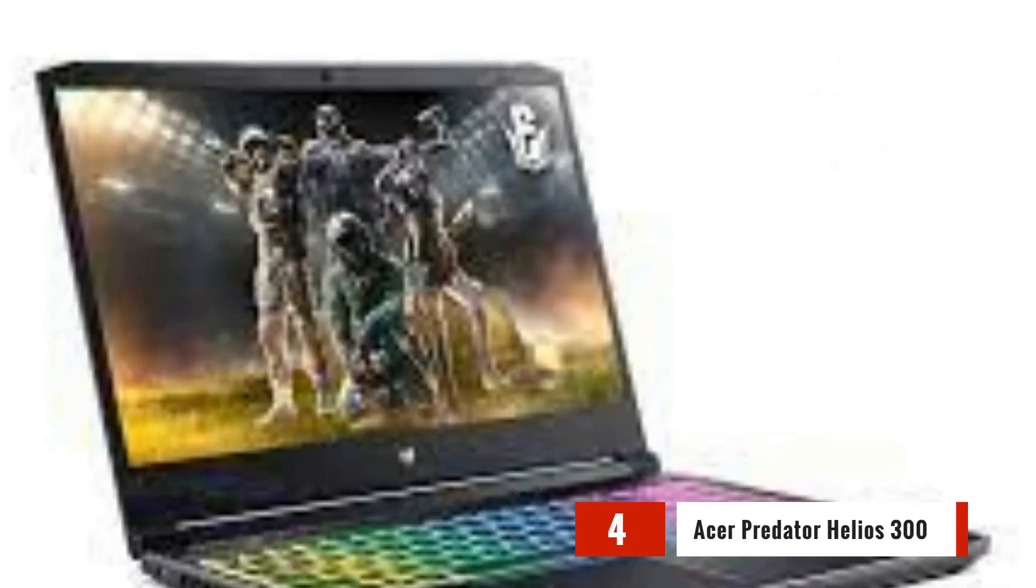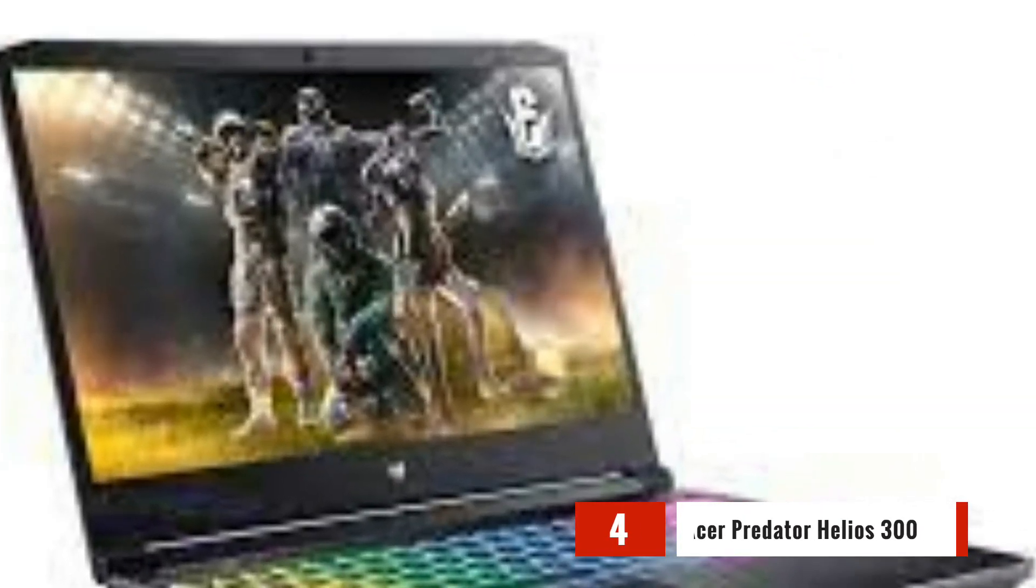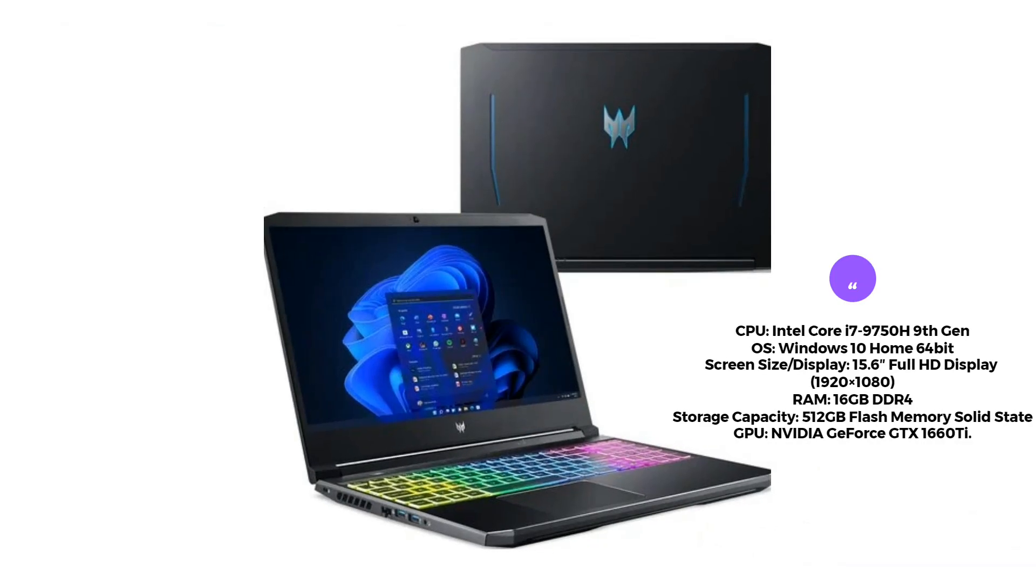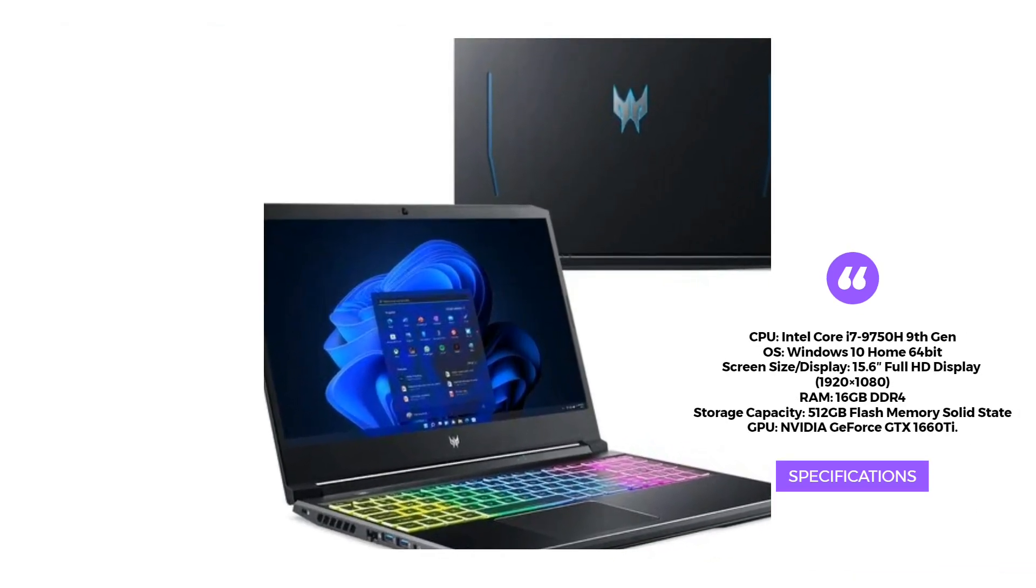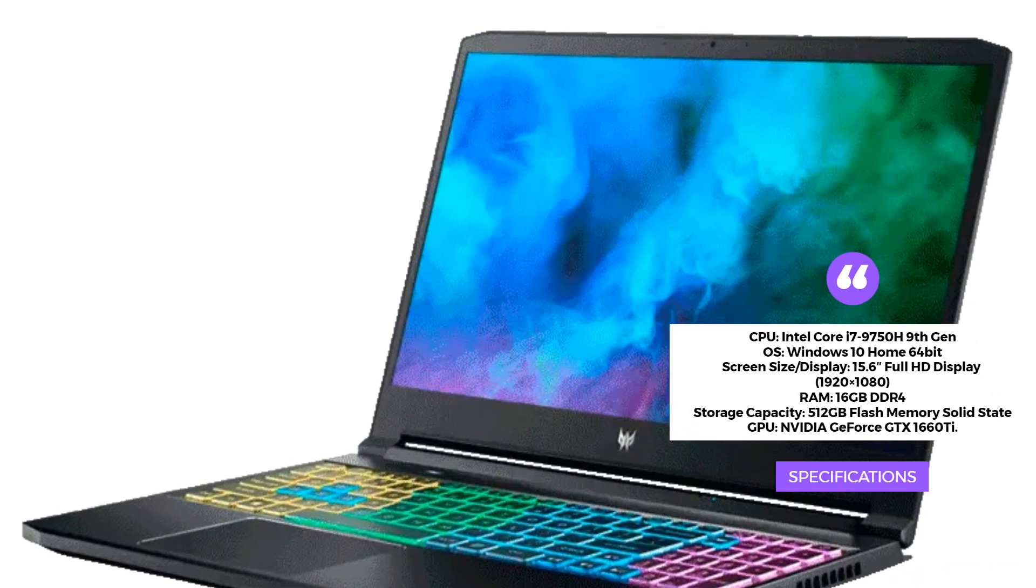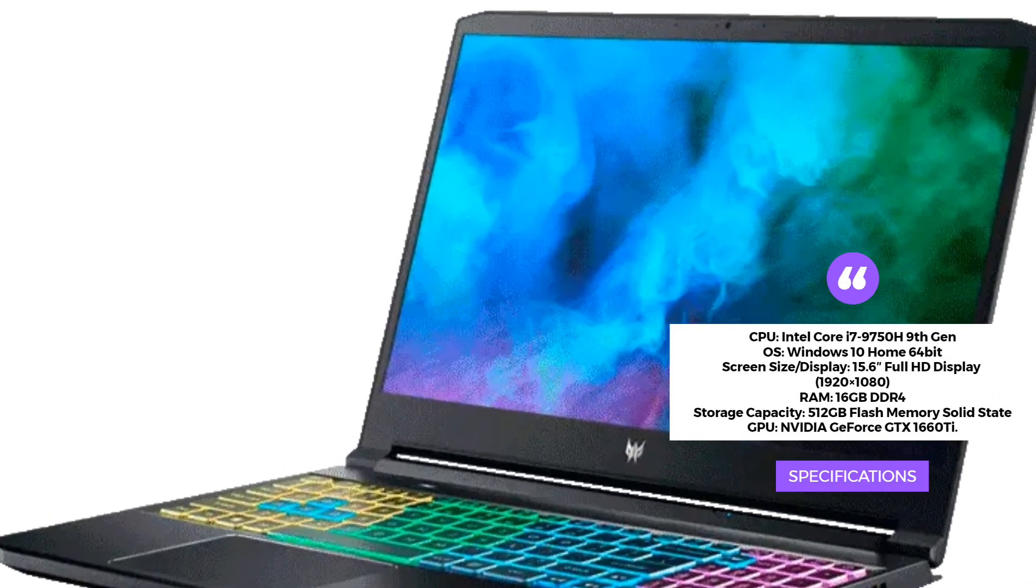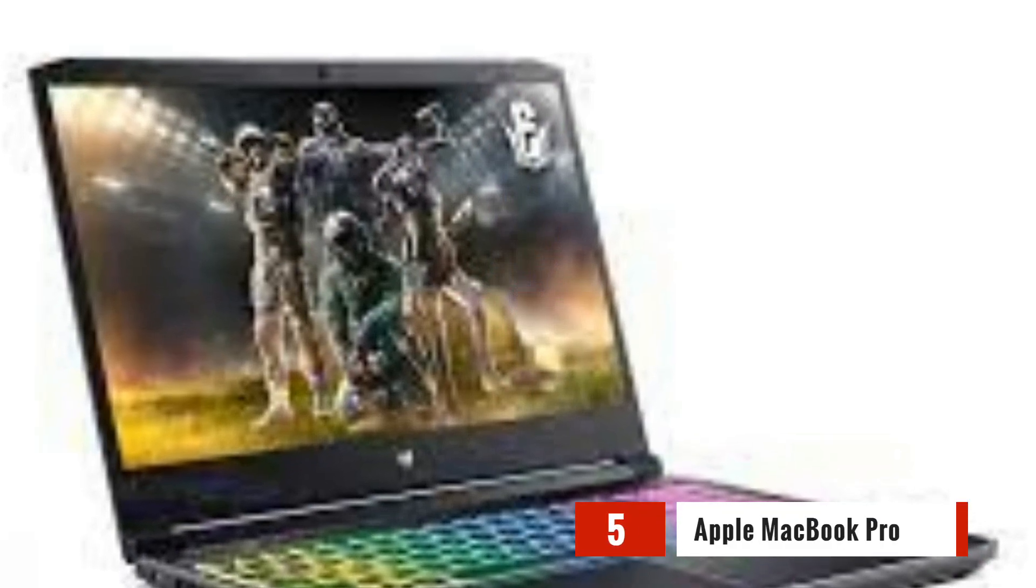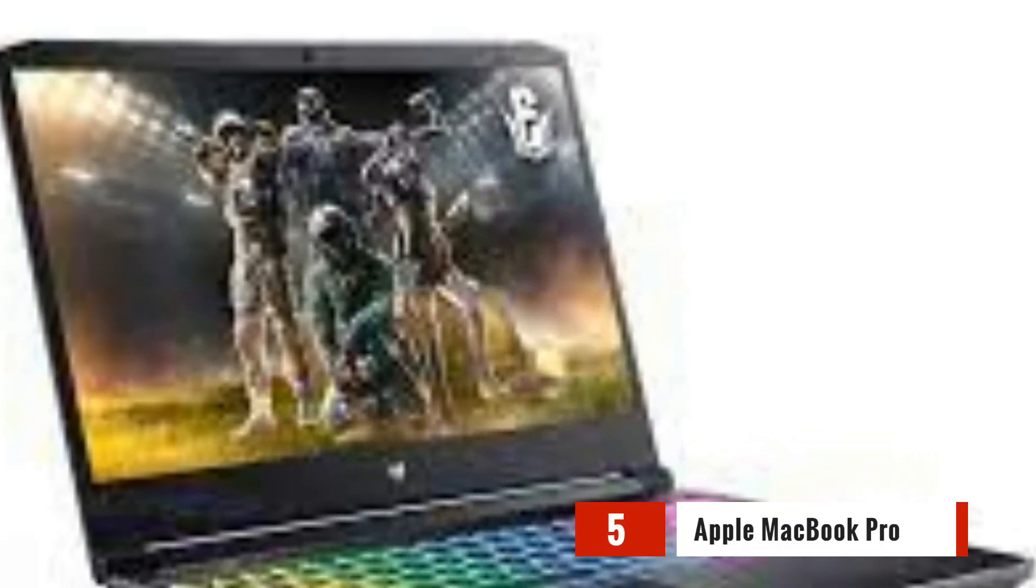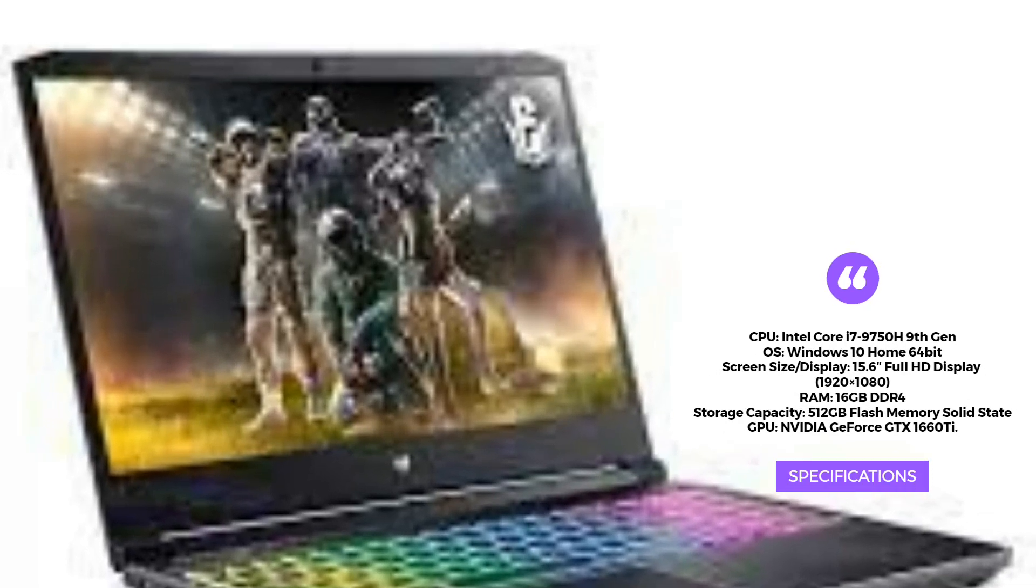Our fourth contender is the Acer Predator Helios 300. Sporting an Intel Core i7 processor, 16GB of RAM, and an NVIDIA GeForce GTX 1660T graphics card, this laptop is built for speed and performance. Its 15.6-inch Full HD display and superior cooling system ensure an immersive and smooth experience.